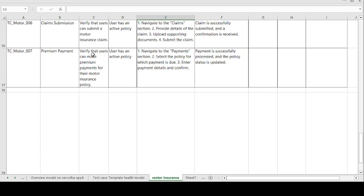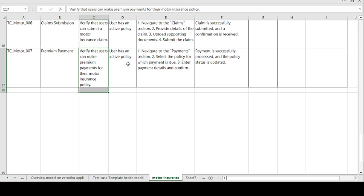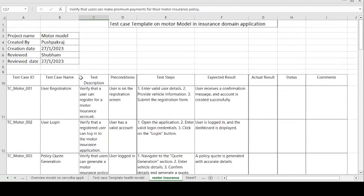Moving on to the seventh and last test case: premium payment. Test case description — verify that the user can make a premium payment for their motor insurance policy. Precondition: user has an active policy. Steps to be followed: navigate to the payment section, select the policy for which the payment is due, enter the payment details, and confirm. Expected result: payment is successfully processed and policy status is updated. If expected and actual results match, test case is passed; otherwise, test case is failed.